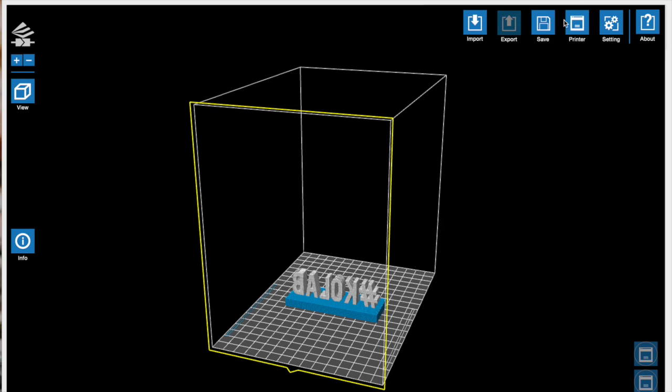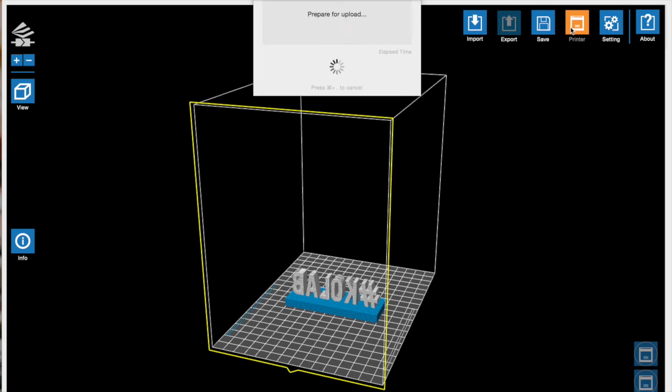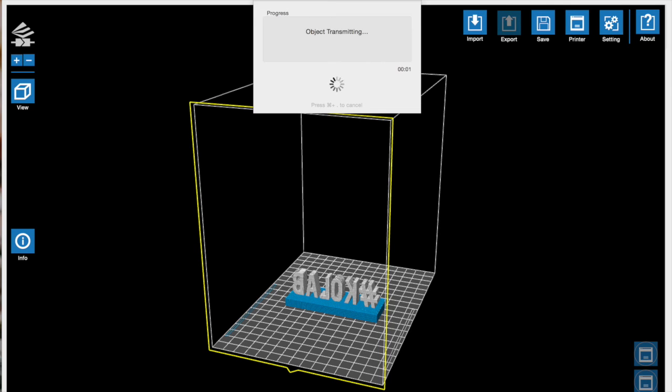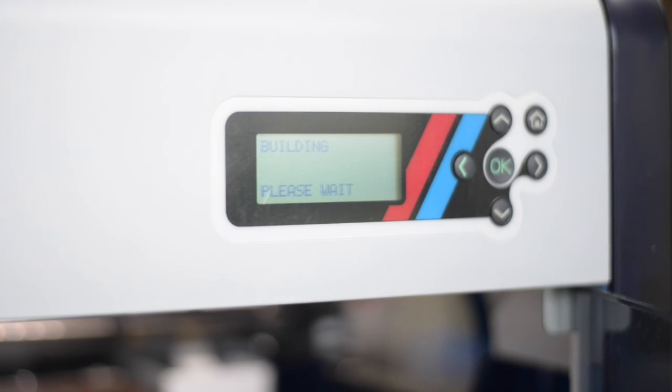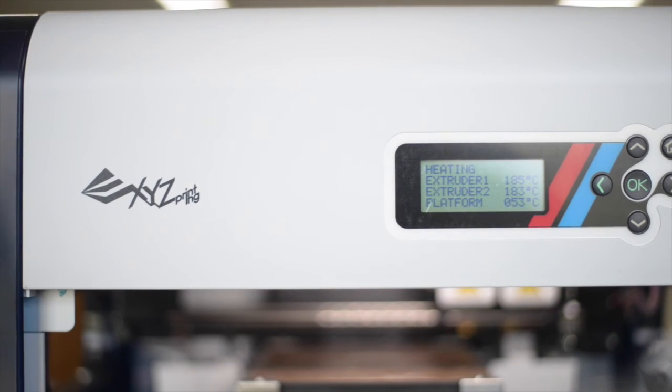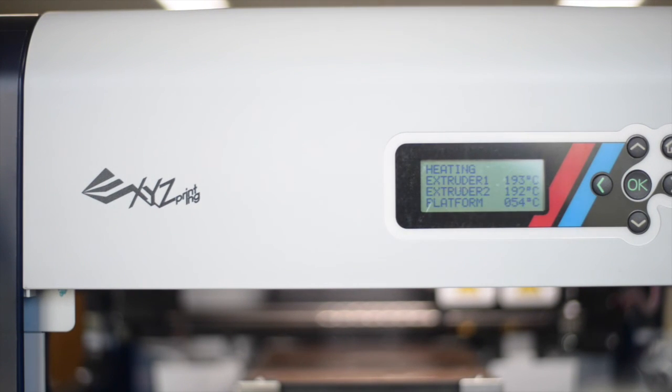Now you are ready to print. Click on the printer icon. When you see Building on the printer's screen, you can now disconnect the USB from your computer. You will see the extruders heating up the filament, and then see the time it will take for your print to be done.